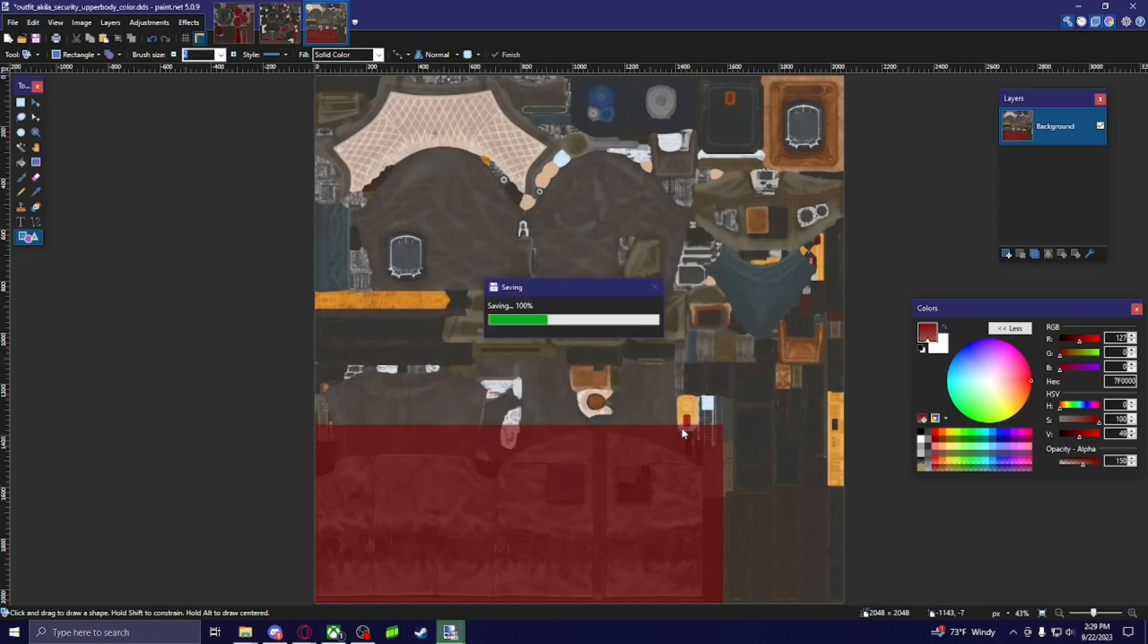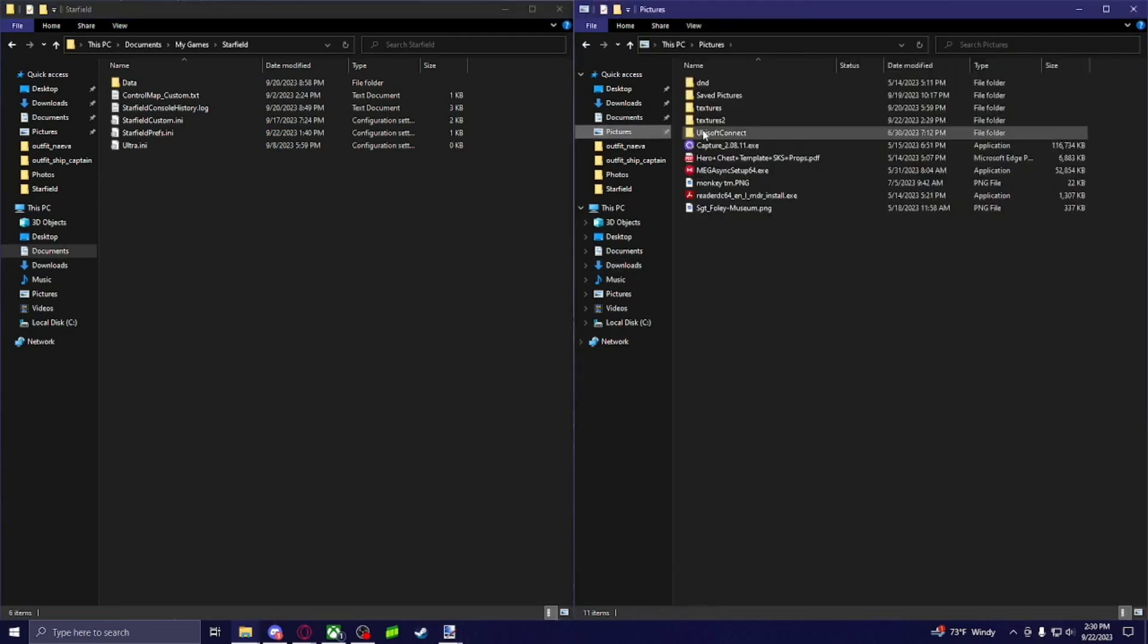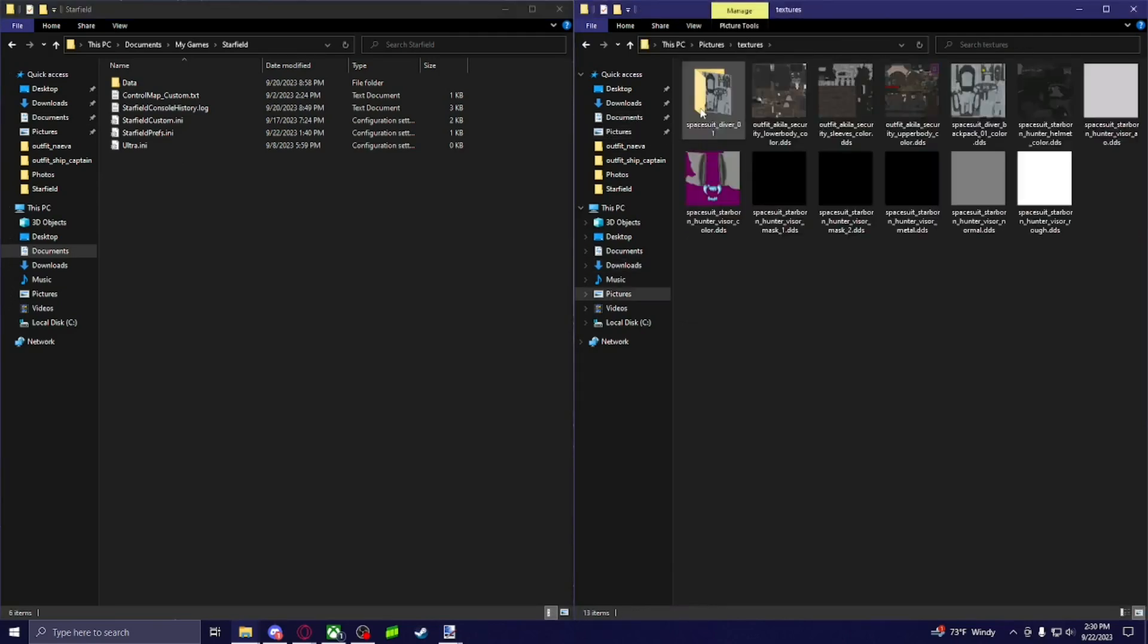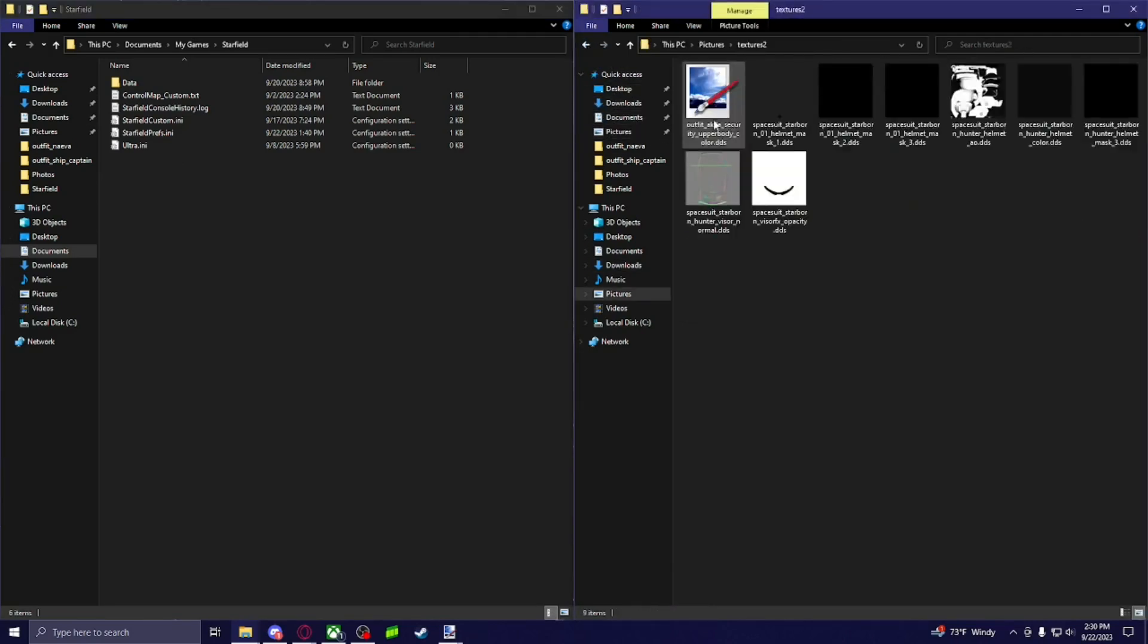So once you do that, you got it saved. I have it in my textures. It's in the second one. So there it is.